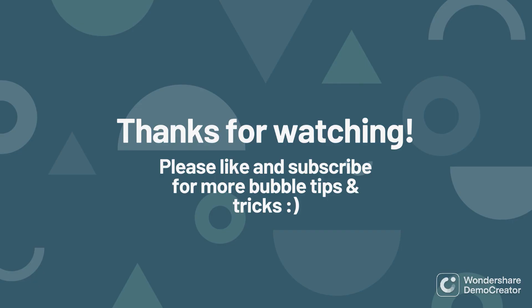All right, well thanks a lot for watching. Make sure to like and subscribe if it was helpful. And leave your comments or questions or video ideas down in the comments. Thanks a lot, bye.